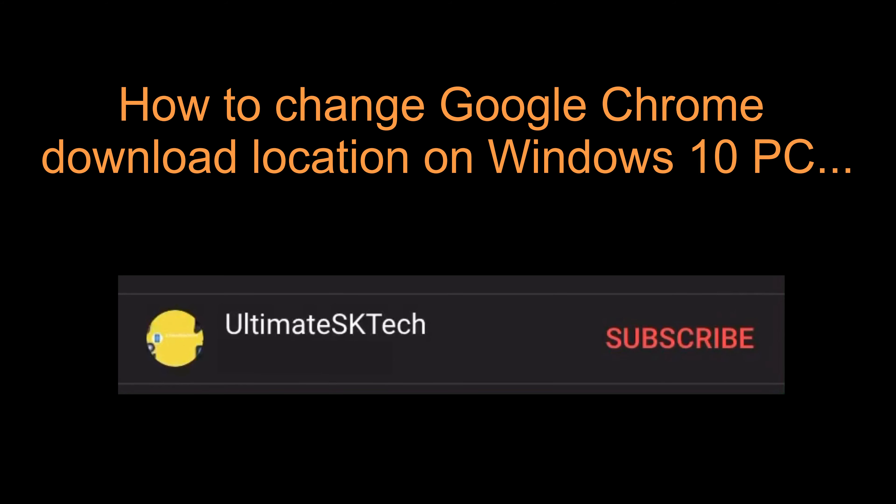Before this video starts, please don't forget to subscribe and hit the bell so that you don't miss any future tech tutorials.